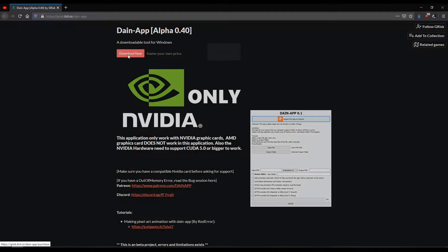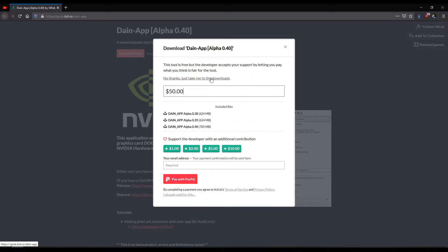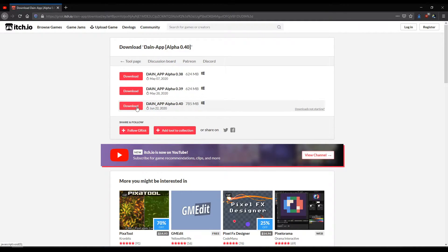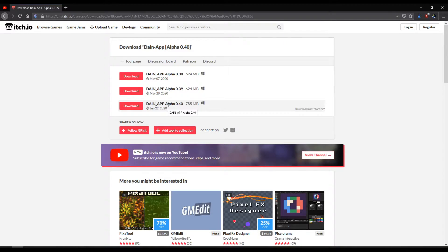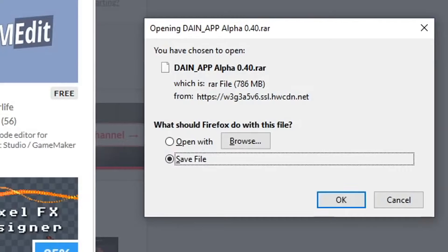So what we're going to do is download it. It's going to want you to name a price, I'm just going to click 'No thanks, take me to the downloads'. Next we're going to find the version that we want. I'm assuming the newest one will be the one we want to use, so it's Dain-App Alpha 0.4.